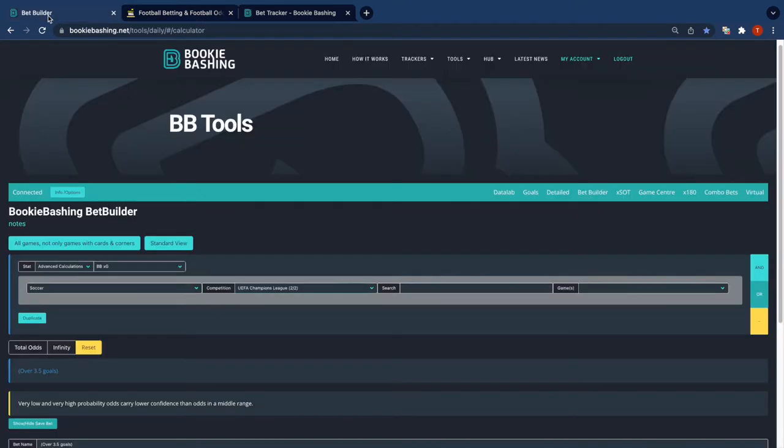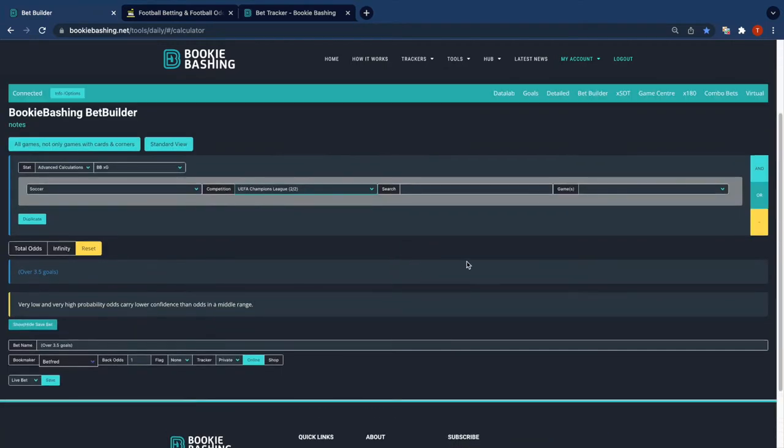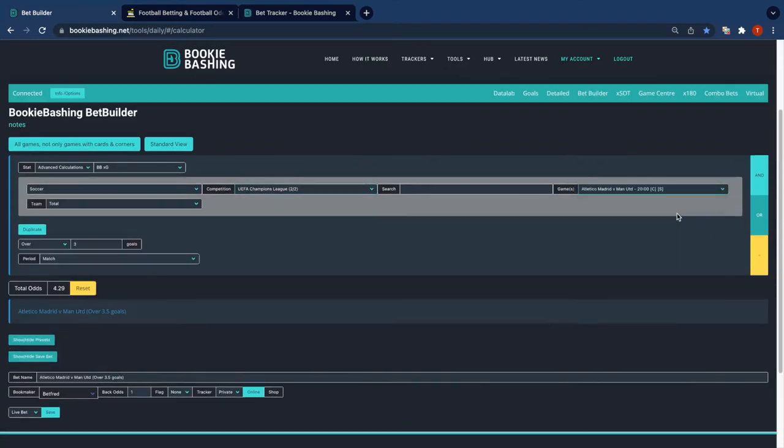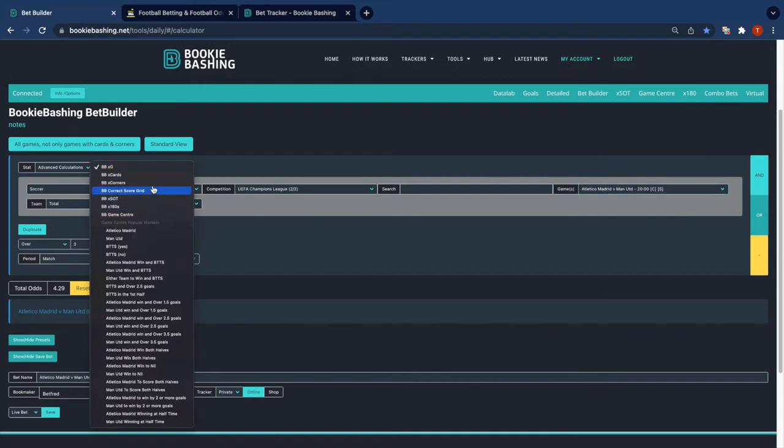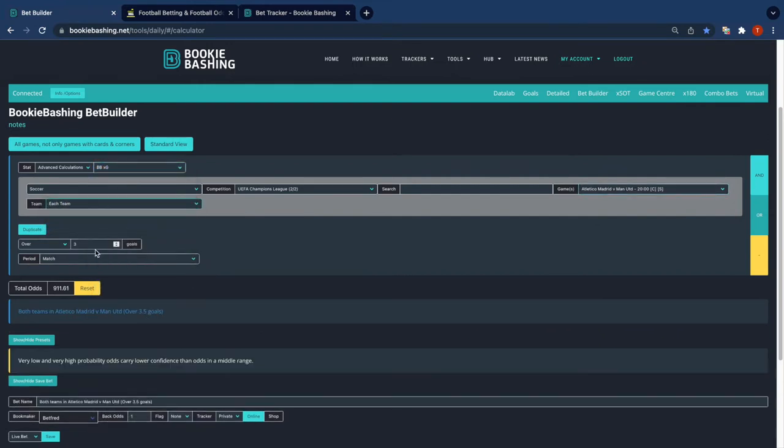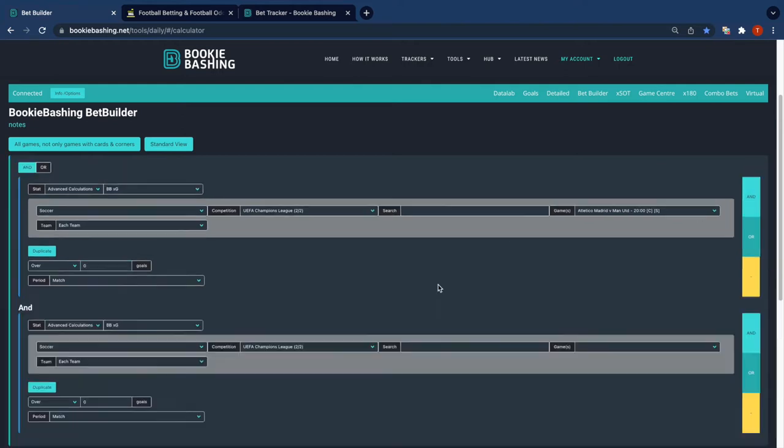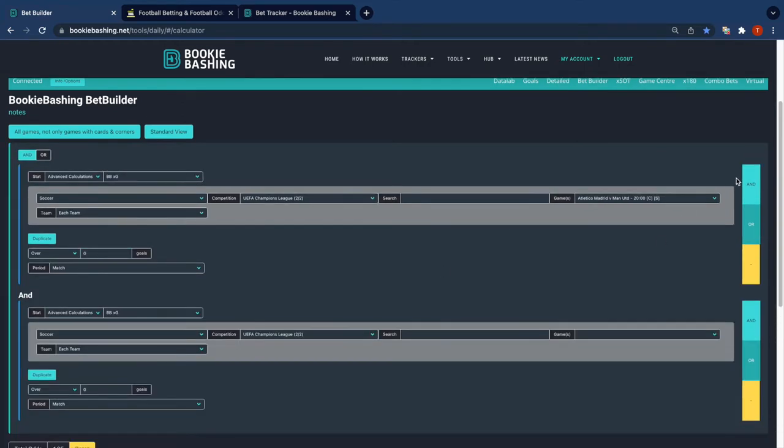Let's have a look at this in the calculator. So the first component, let's bring up Atletico versus Man United. We've got a bunch of different databases. We're going to use XG. We're going to do each team to have over zero goals, so that's both teams to score at 1.95.